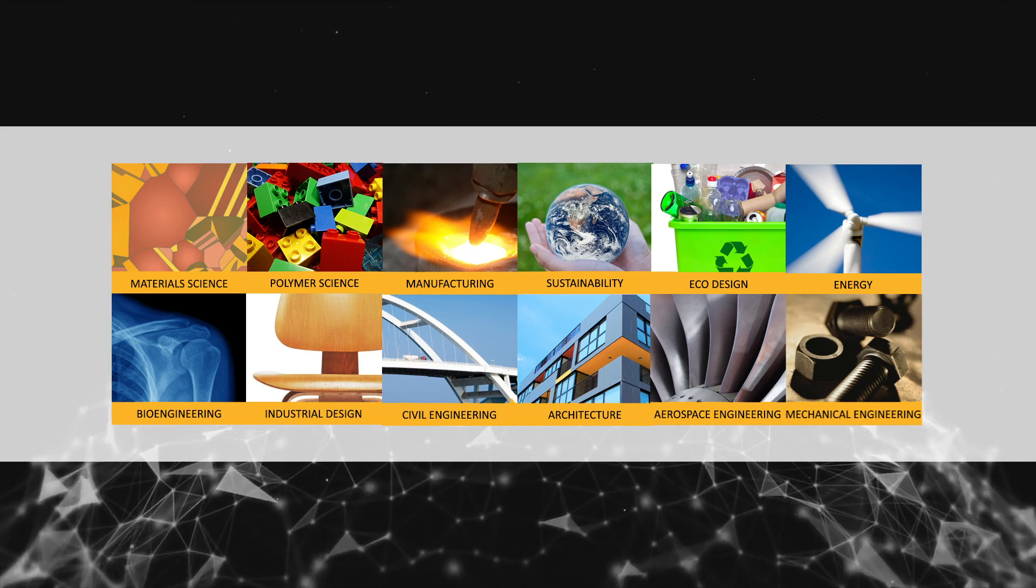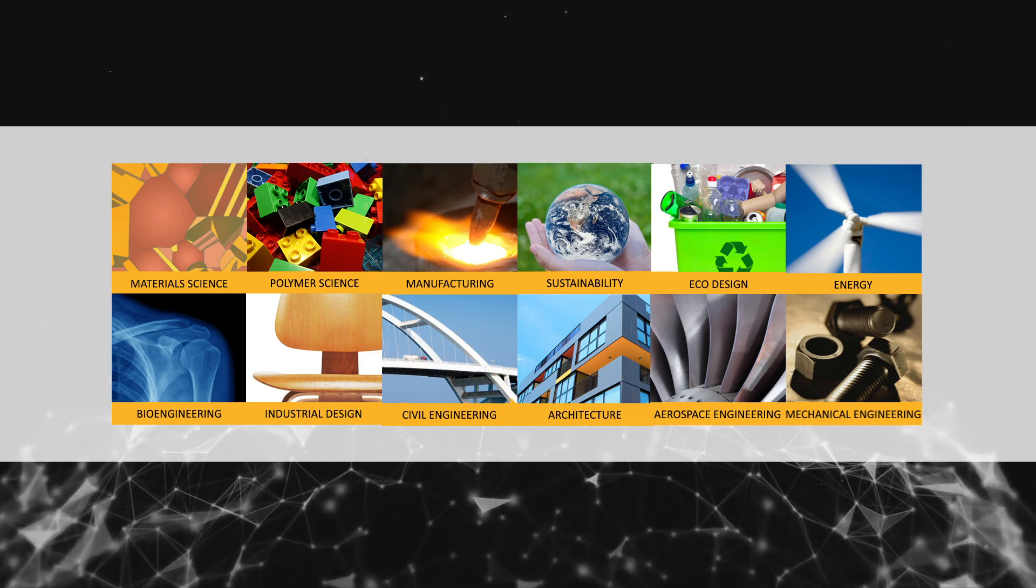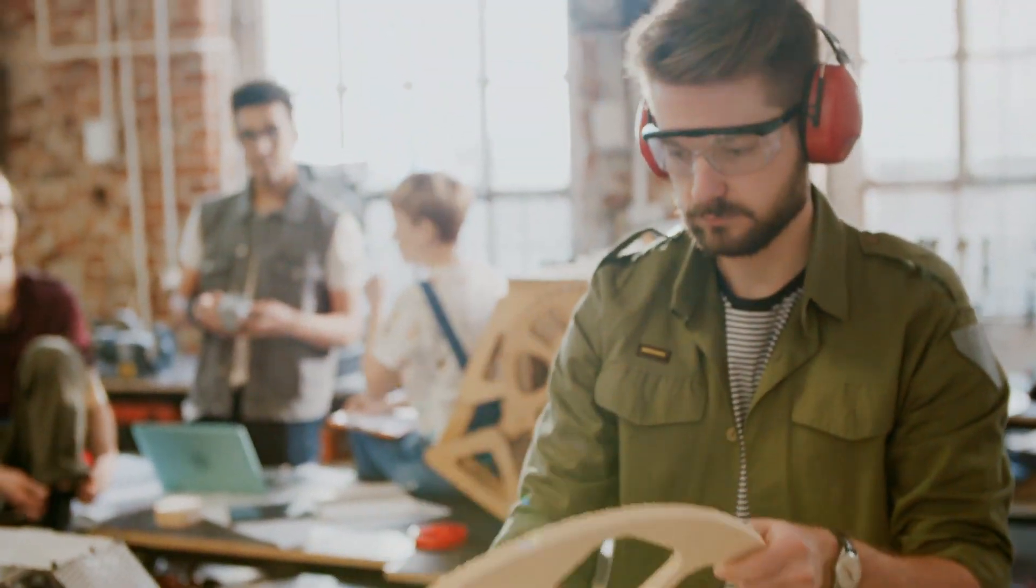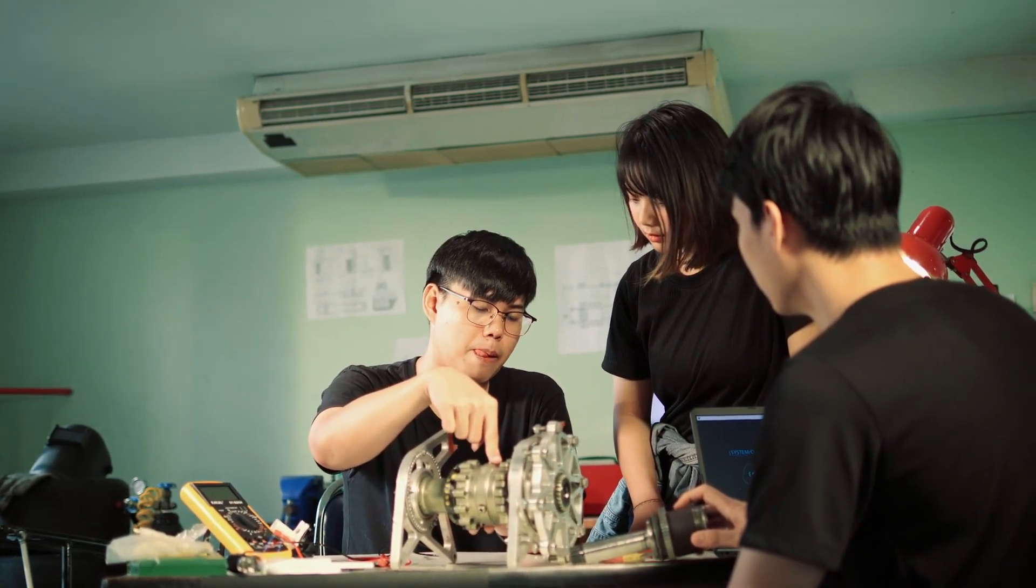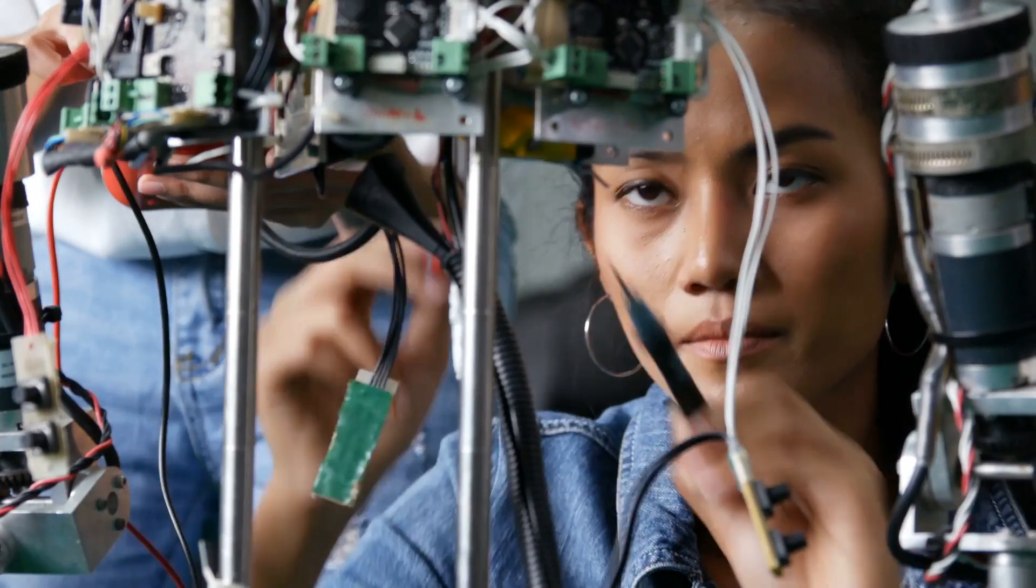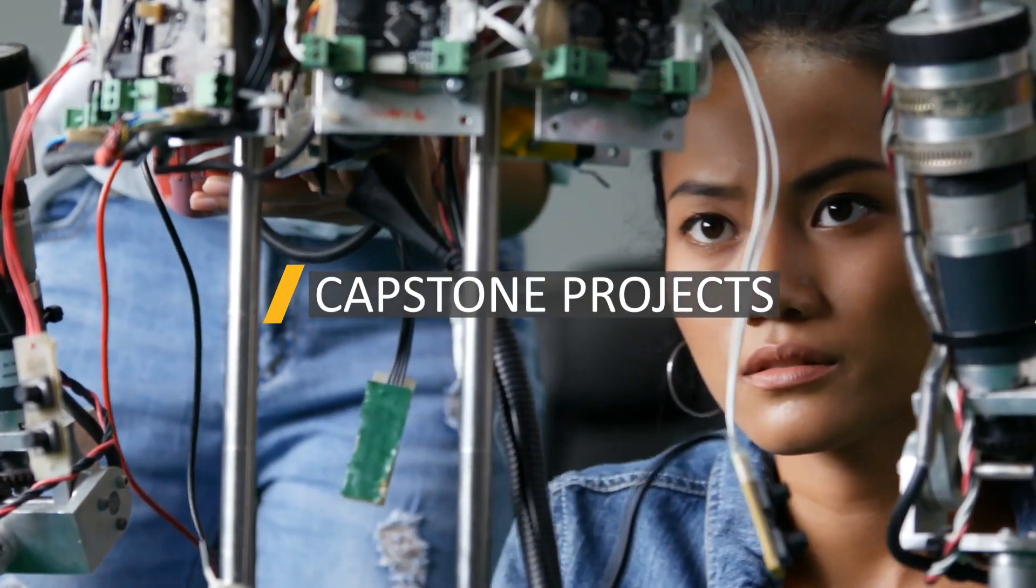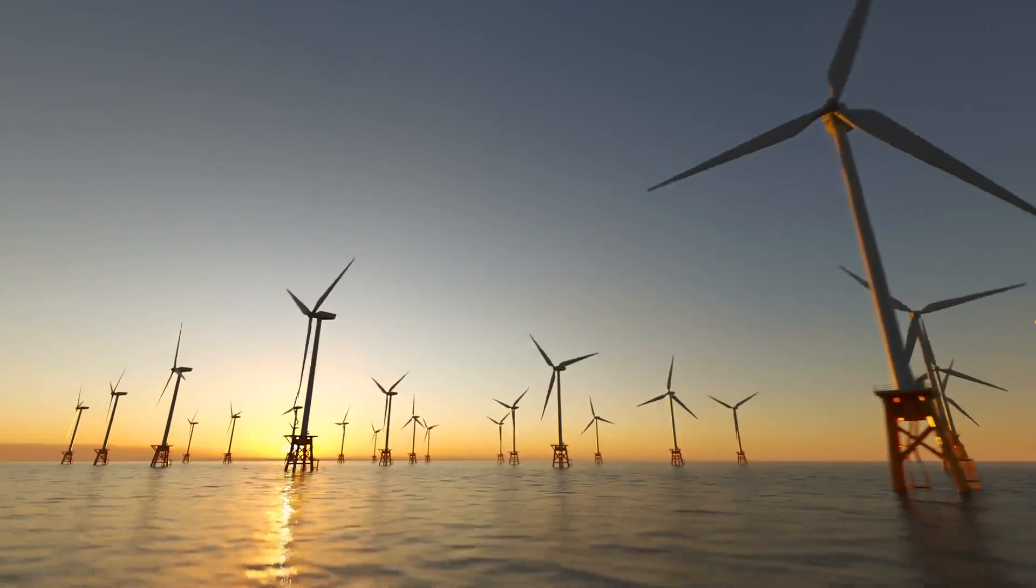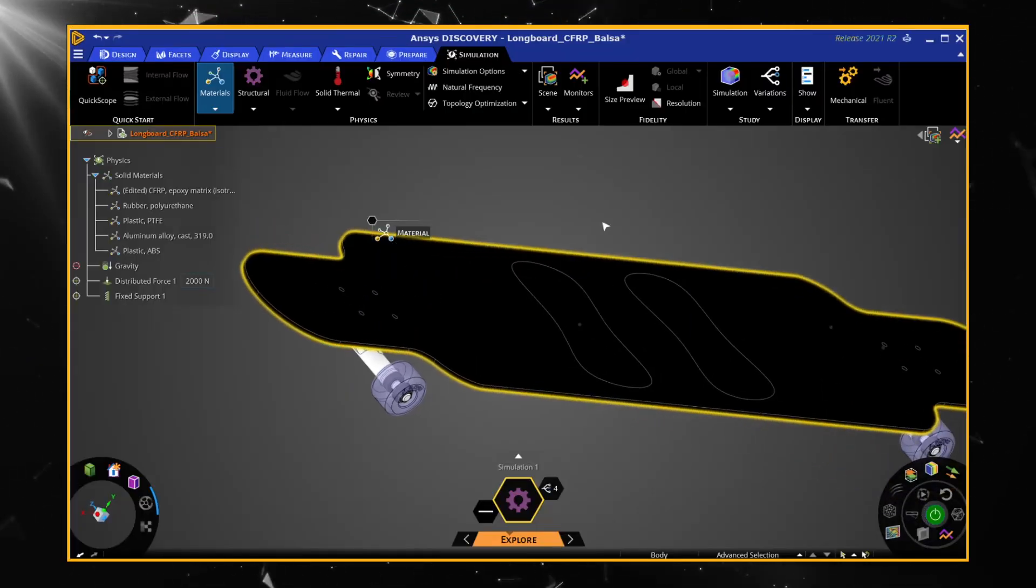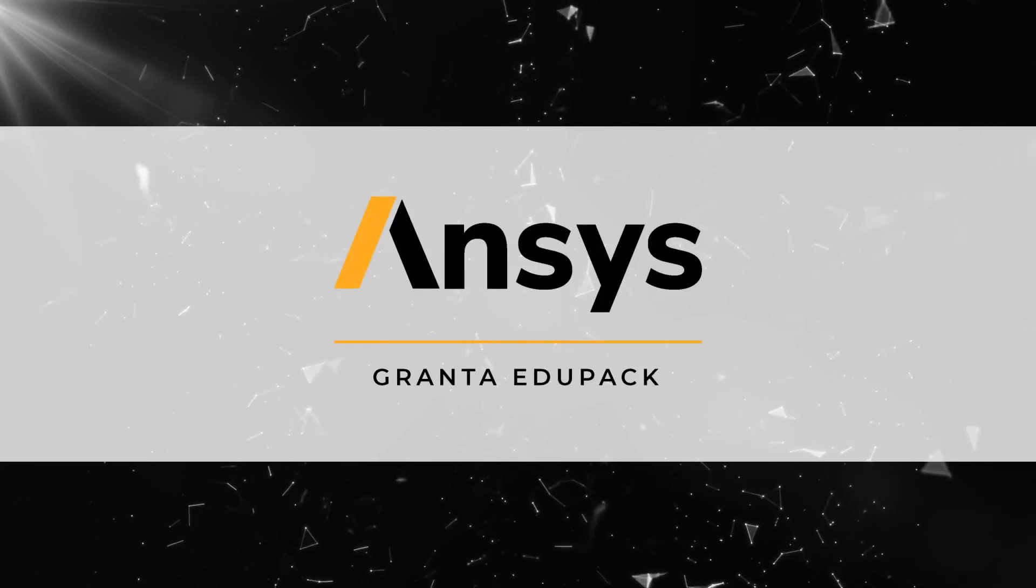EduPak is designed for students in any discipline, from their first introduction to materials through to the choice of optimal materials in their final design projects. It is perfectly suited for capstone projects to investigate the environmental impact of the product and to explore alternatives in design loops using its materials data in other simulation software.